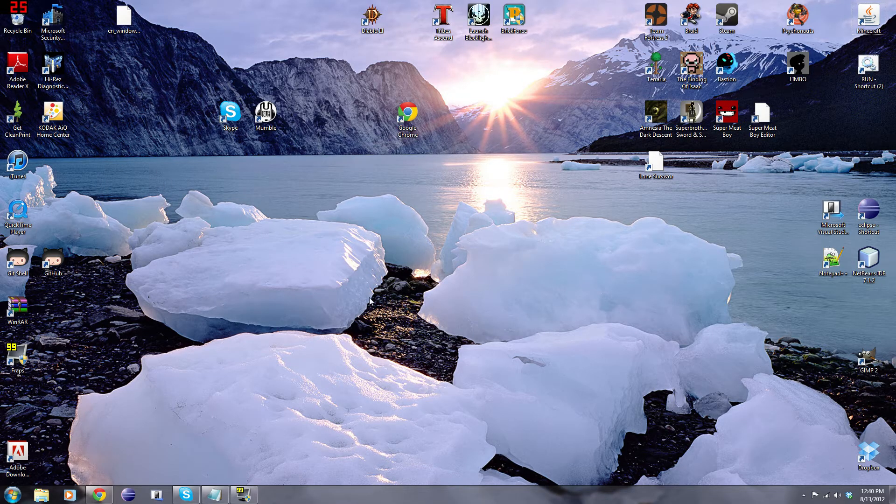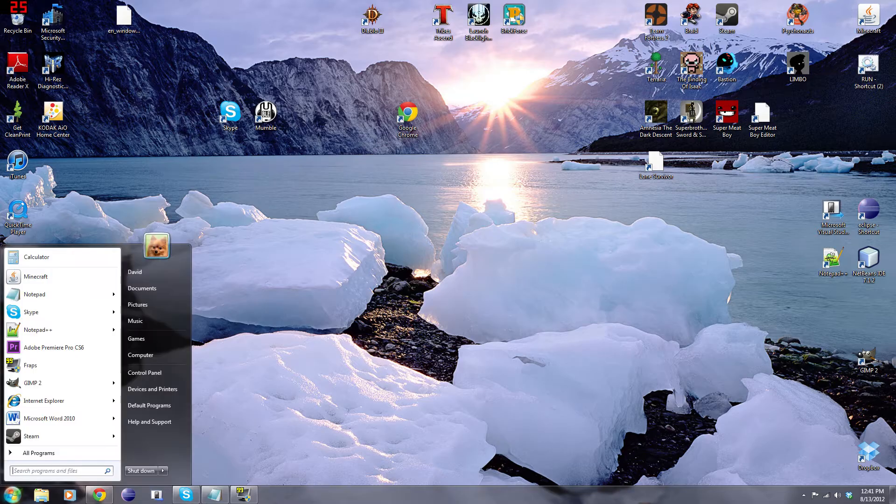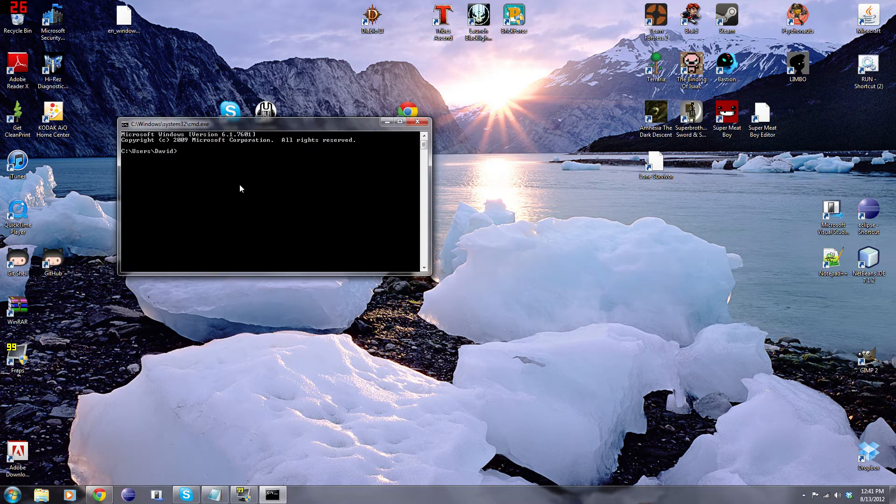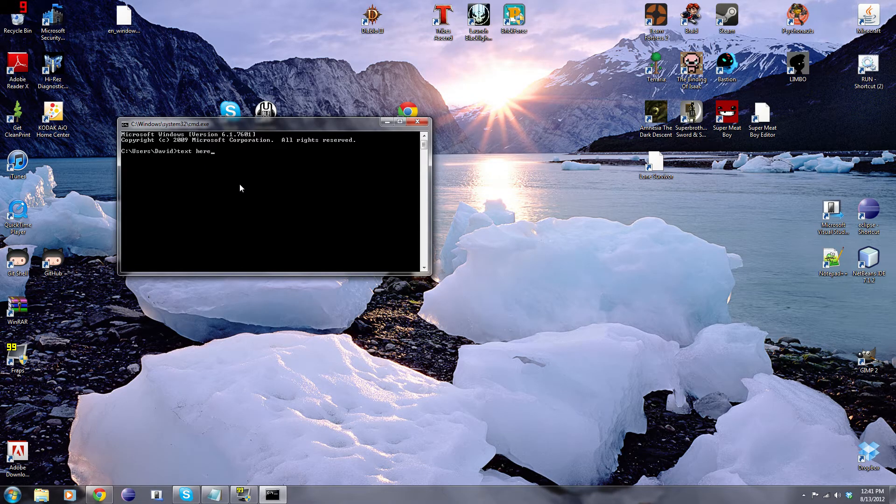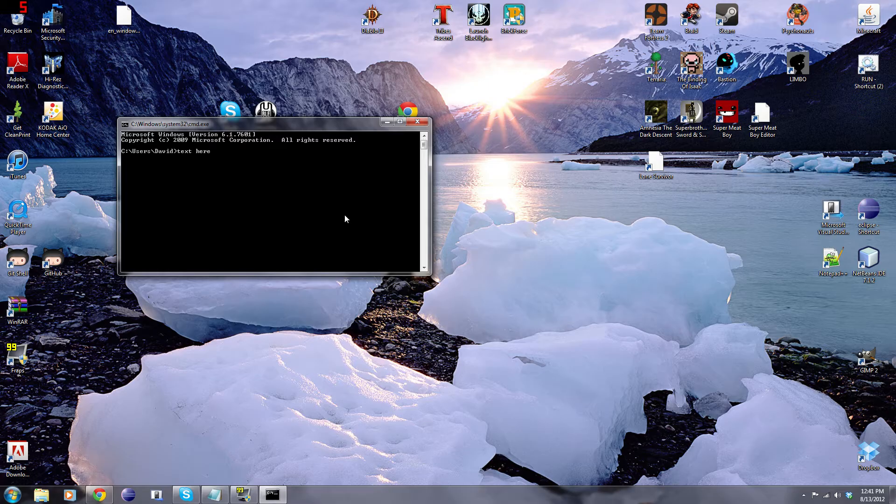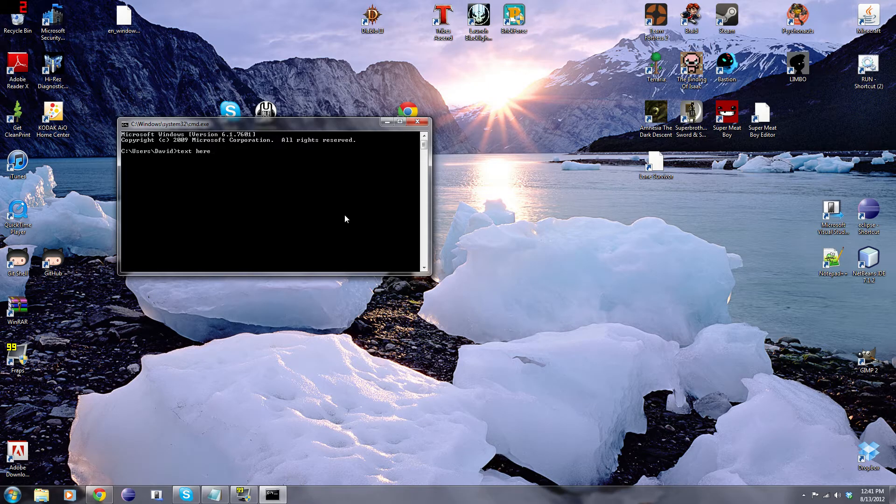So the normal way to do this is you go to command prompt, and then you type in a whole bunch of text here and then it'll launch Minecraft. The problem with this is that every single time that you want to launch Minecraft with the console, you have to do this.